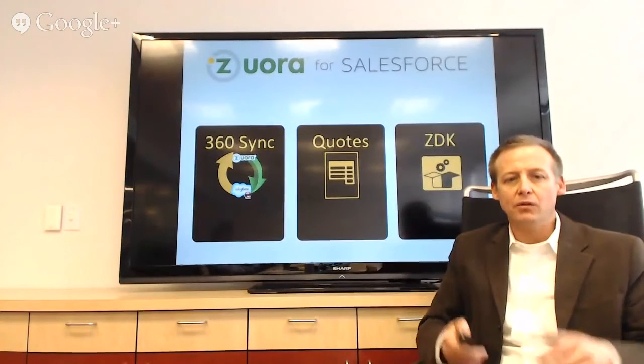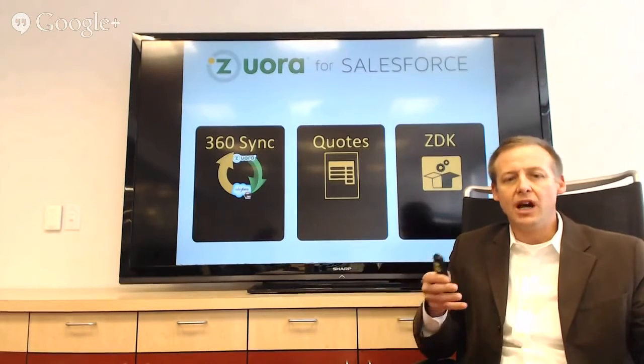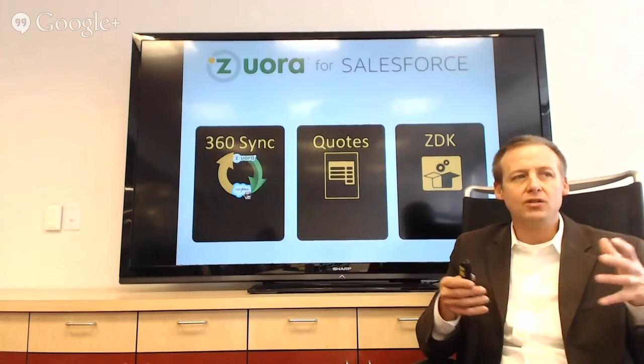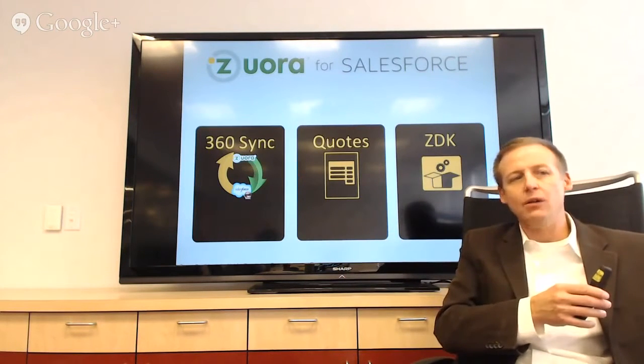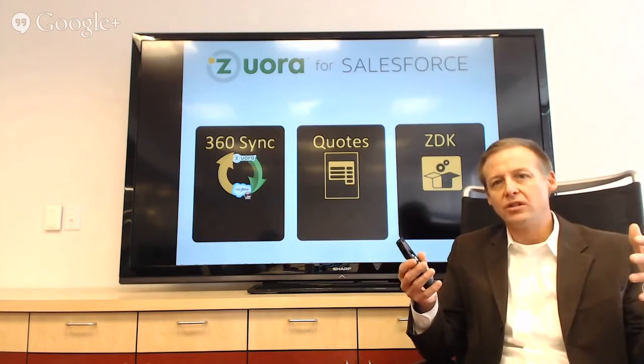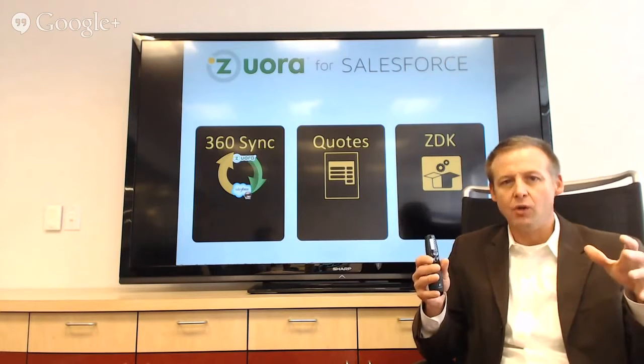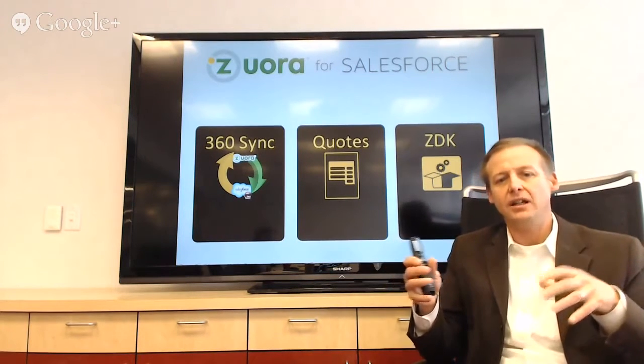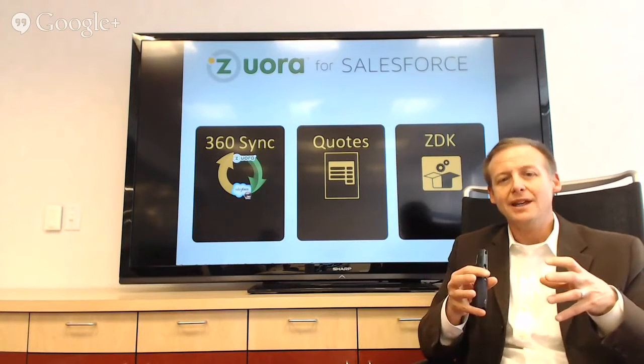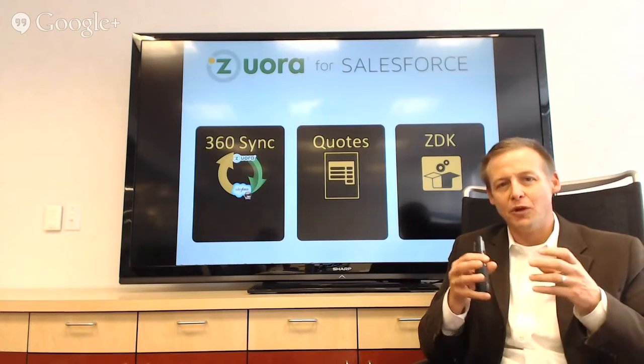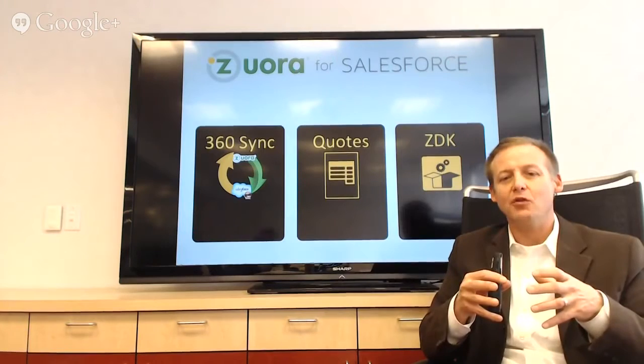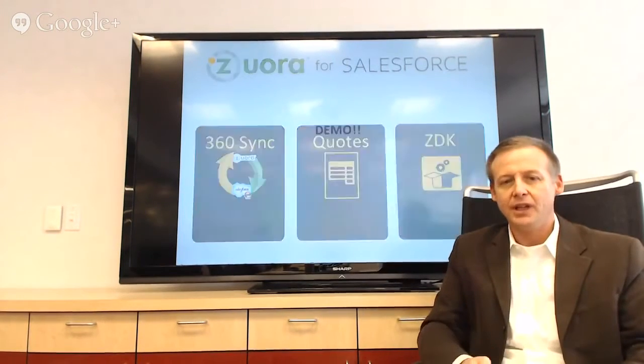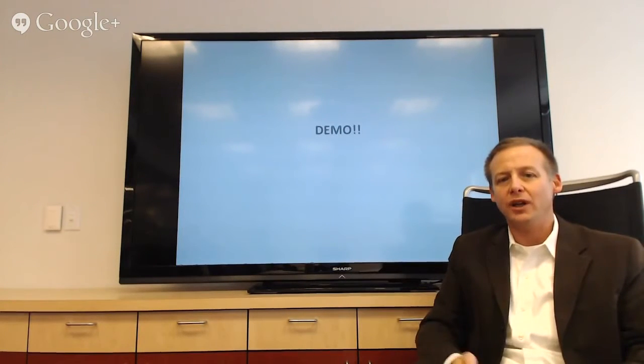So basically we're talking about Zora for Salesforce, which has several components now. We've got Z360, which is really the ability to take billing data and synchronize it with a Salesforce account. We've got something that we call ZQuotes that we'll be showing as well, which is the ability to configure a quote, to get it out to an end user, have it signed. And then we've also got ZDK, which is really, if you are a more technical developer or forced developer, it's kind of like the bucket of bolts that allows you to really get down in the detail and build what you like. So without further ado, let's switch the screen over to Randy and let's see a demo.